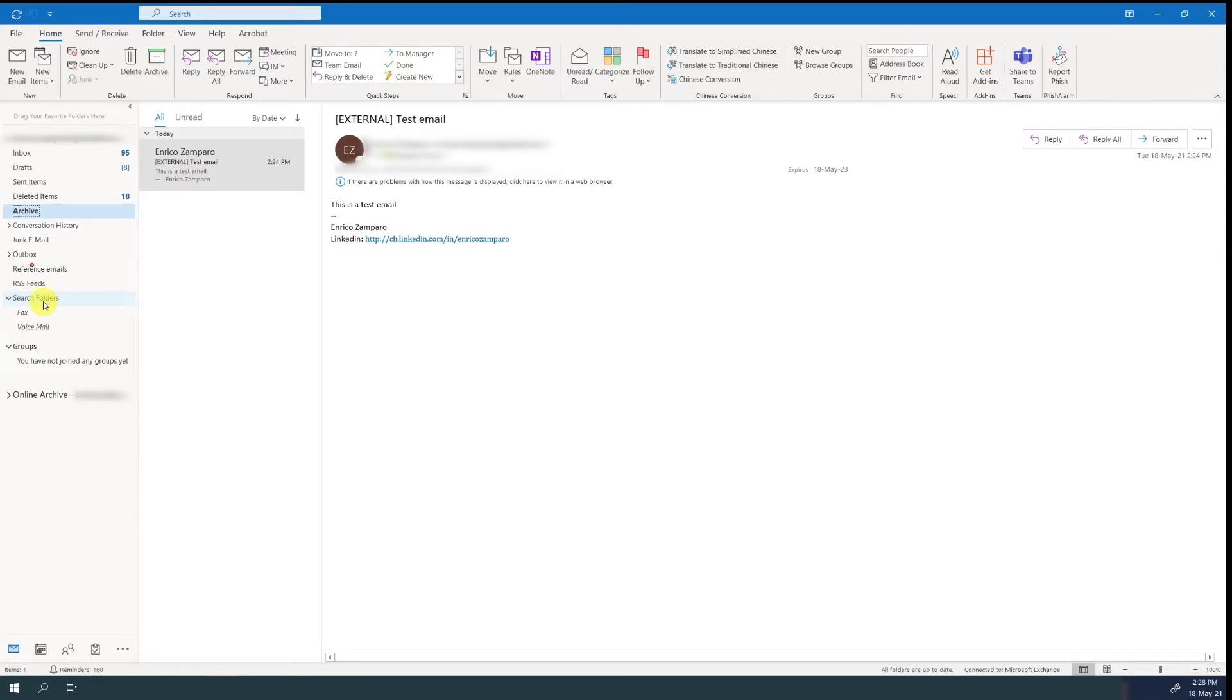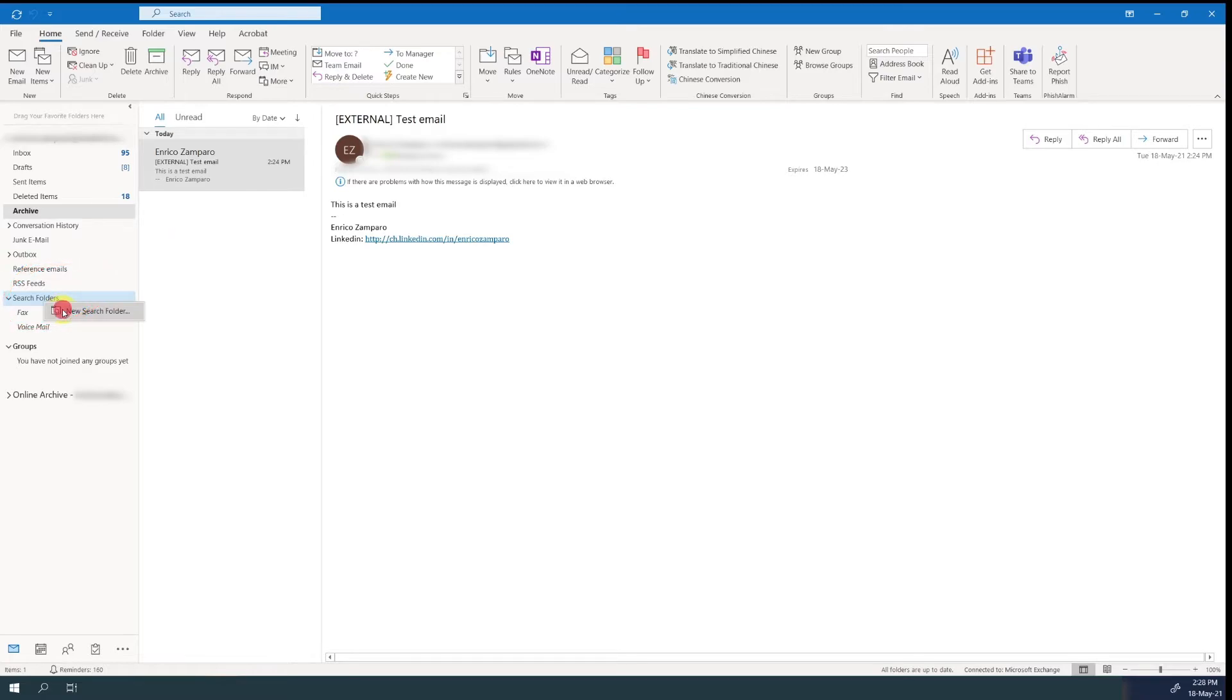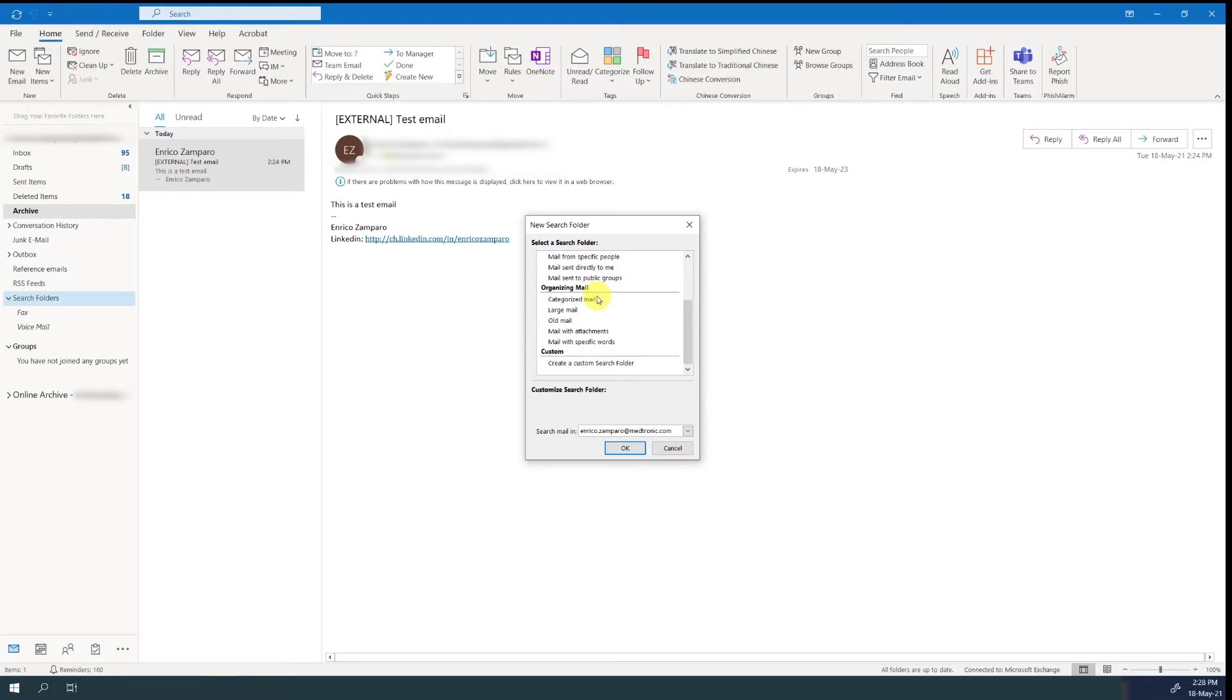Go to search folders, right click, and then new search folder. You can choose among many options, like unread email, mail flagged for follow-up, mail either unread or flagged for follow-up, important email, mail from and to specific people, or you can create a custom search folder with your specific criteria.